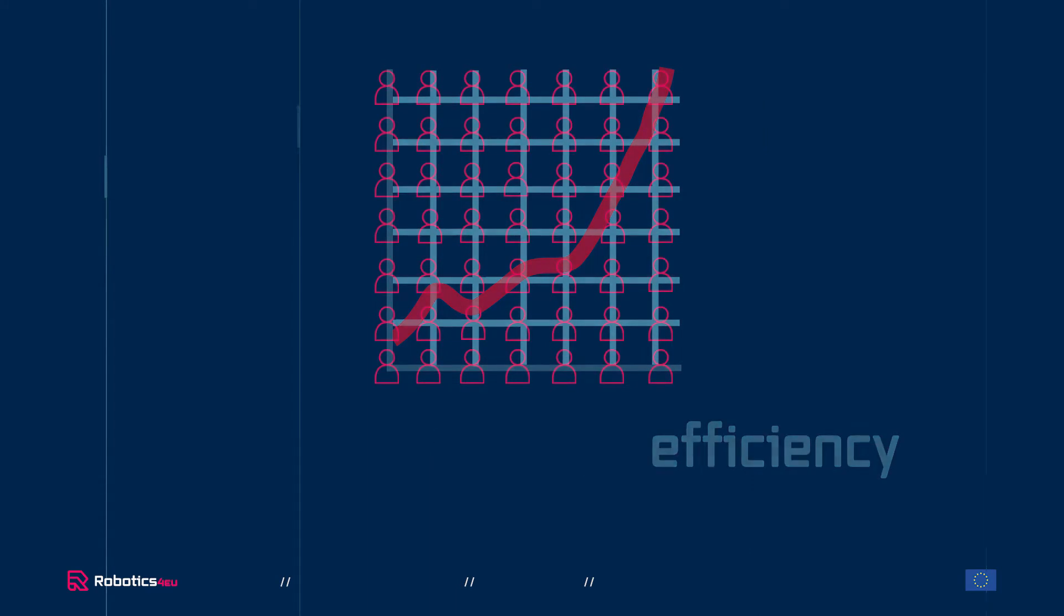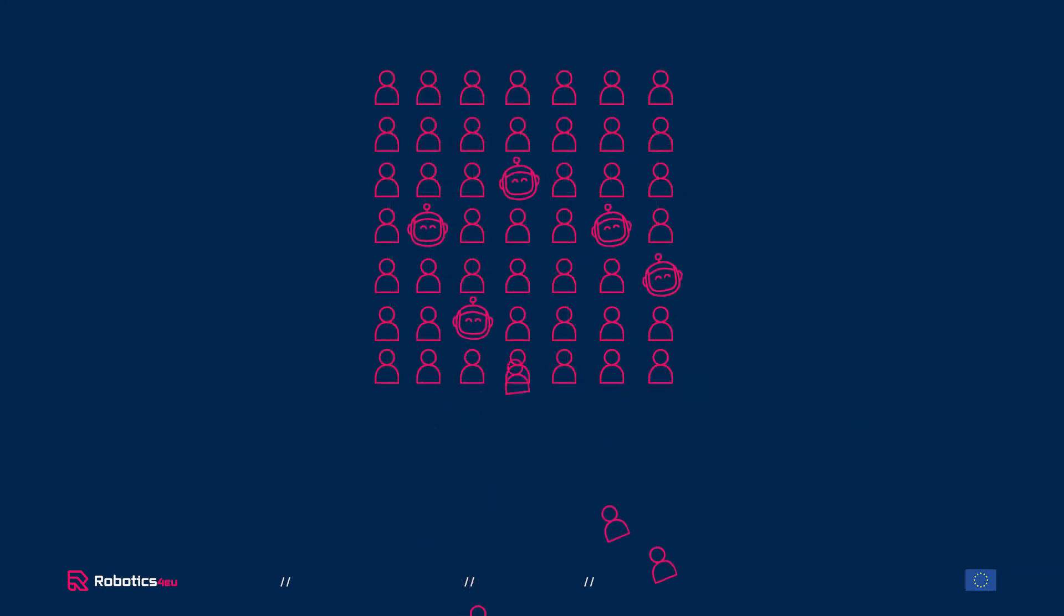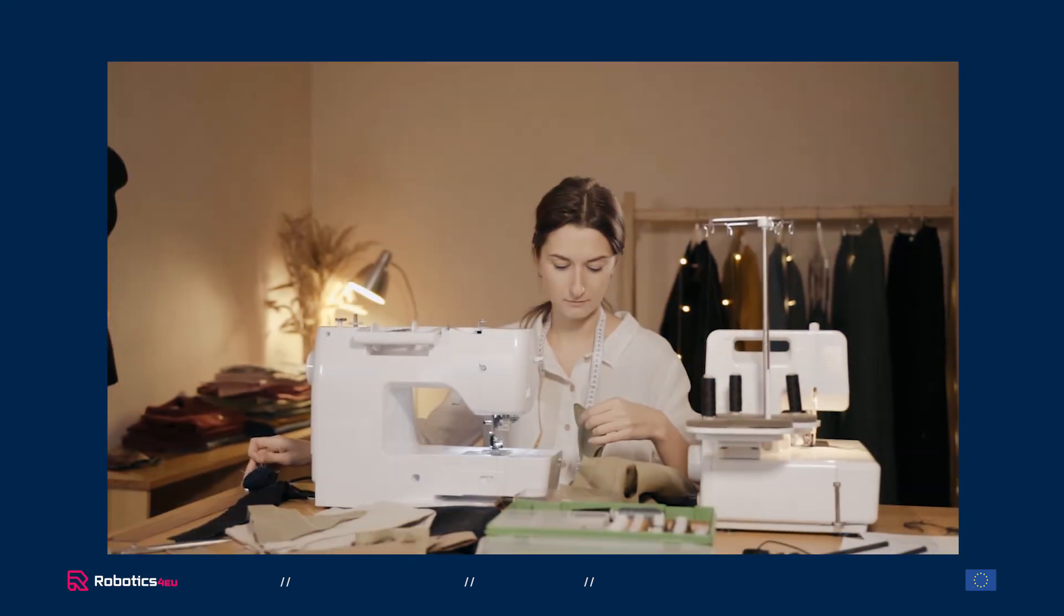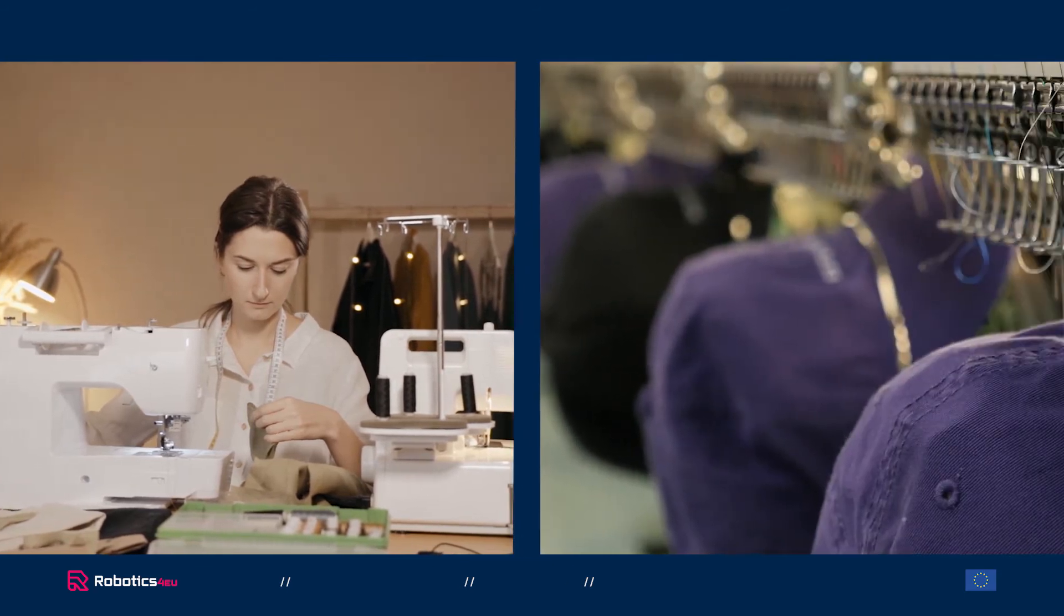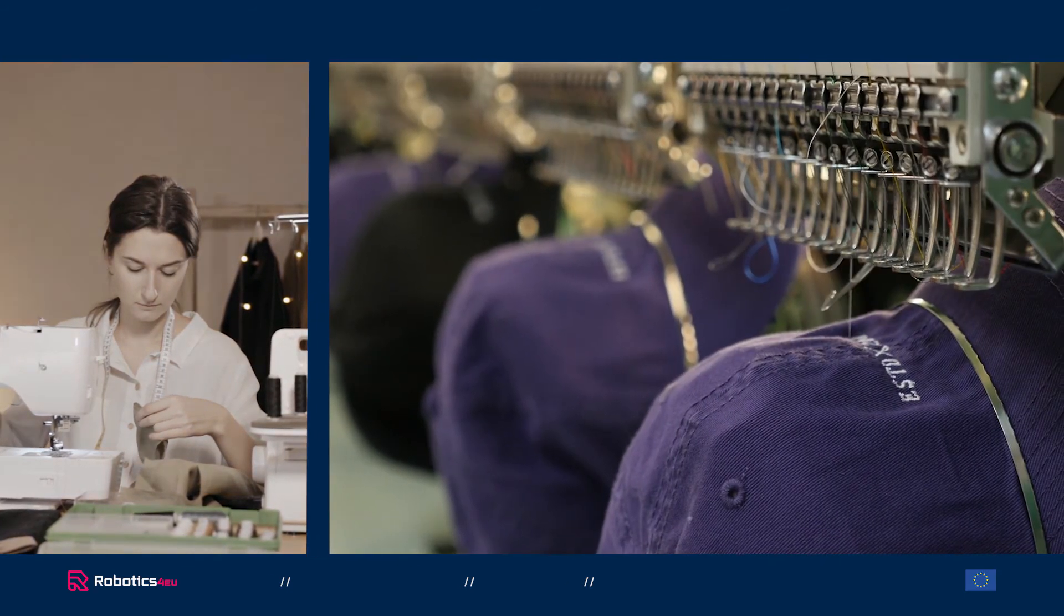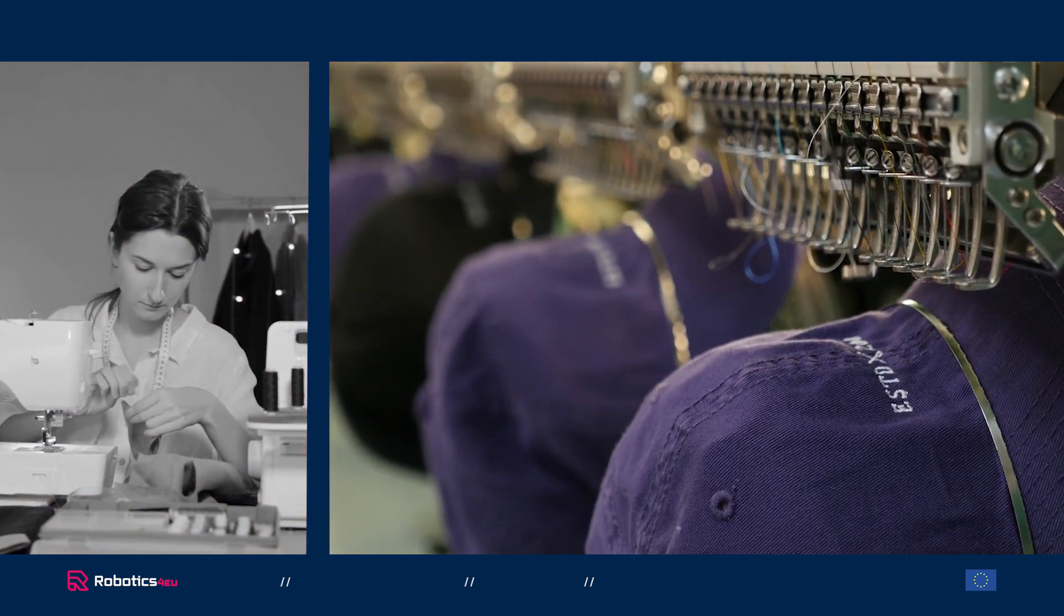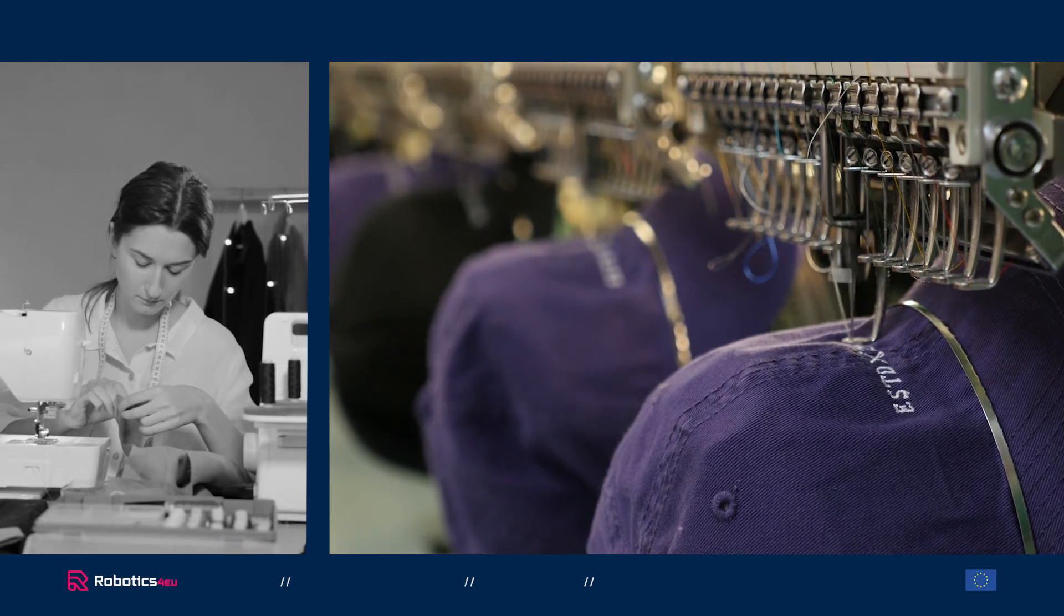But we also see that fewer human workers are needed as certain jobs become obsolete. This leaves some questioning. Do we then need fewer humans working? And how will this impact our society? We may find ourselves fearful of losing our jobs to a machine.